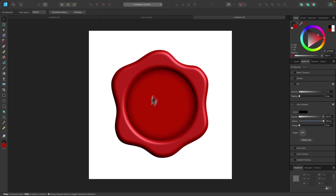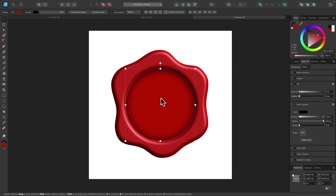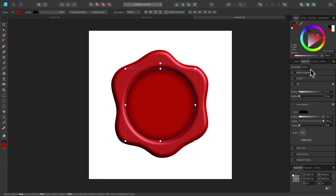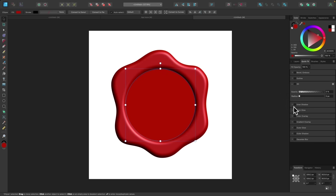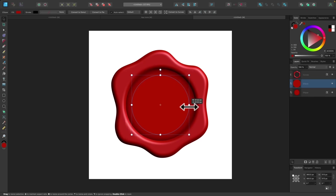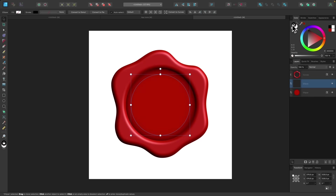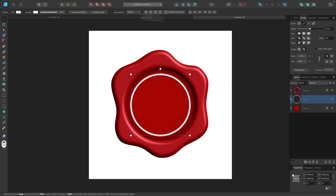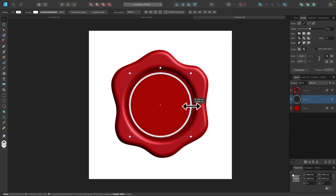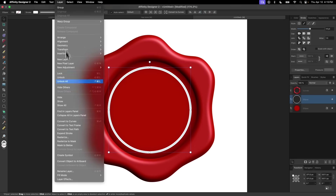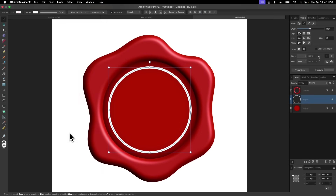Now I'll create the contents for the inside of the seal. I'll take the original circle, right-click it in the layers panel, and duplicate it. I'll turn off the quick effects for this duplicate — removing the inner shadow — and scale it down a bit by holding Command and Shift. I'll remove the fill color and add a white stroke, then go to the stroke tab and increase the stroke size. Once happy with the look, I'll convert this to a curve by going to Layer and selecting Expand Stroke.